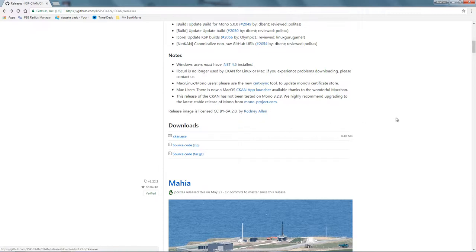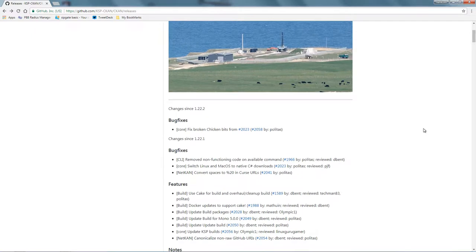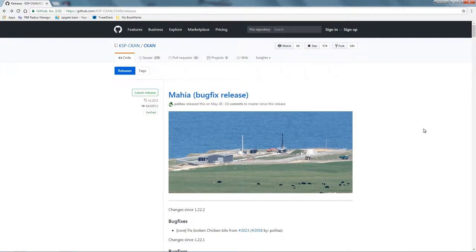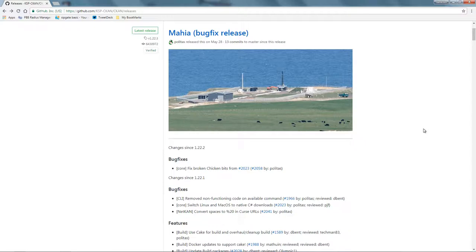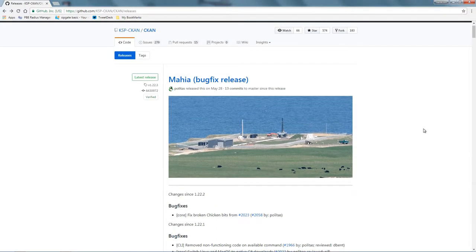Don't get mods from anywhere other than CurseForge — which is the official repository for mods according to Squad, though it's not the biggest one. The biggest one is Spacedock, by far. There's also the official forums, which have links on each mod's page at KerbalSpaceForge.com. CKAN will always point to GitHub or Spacedock — it's either one or the other. I've never known it to point anywhere else.